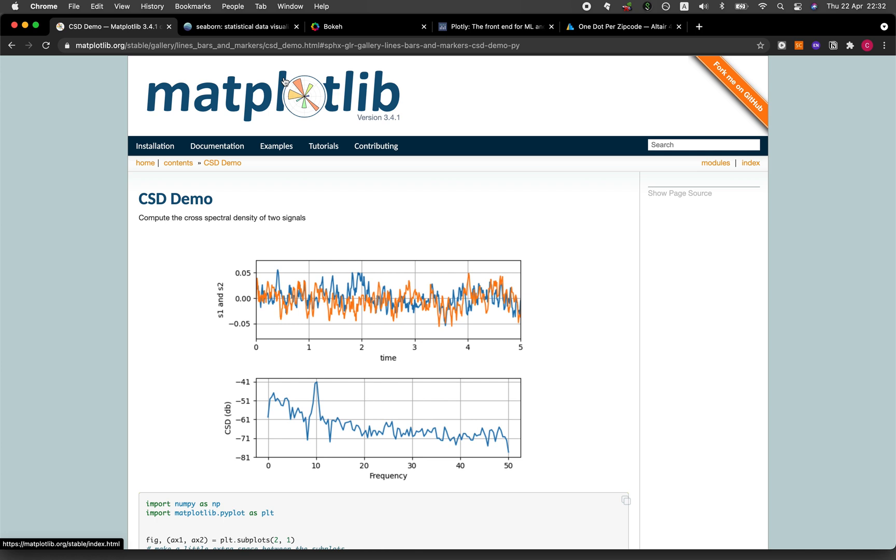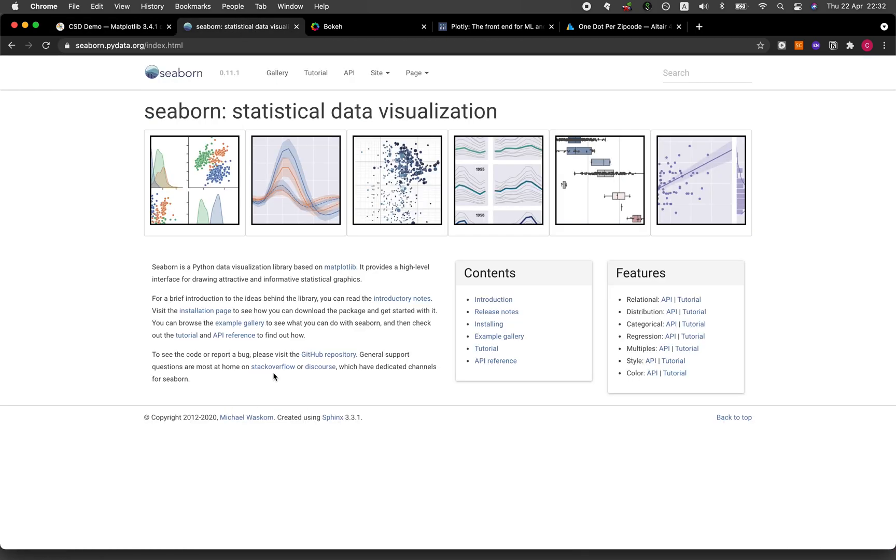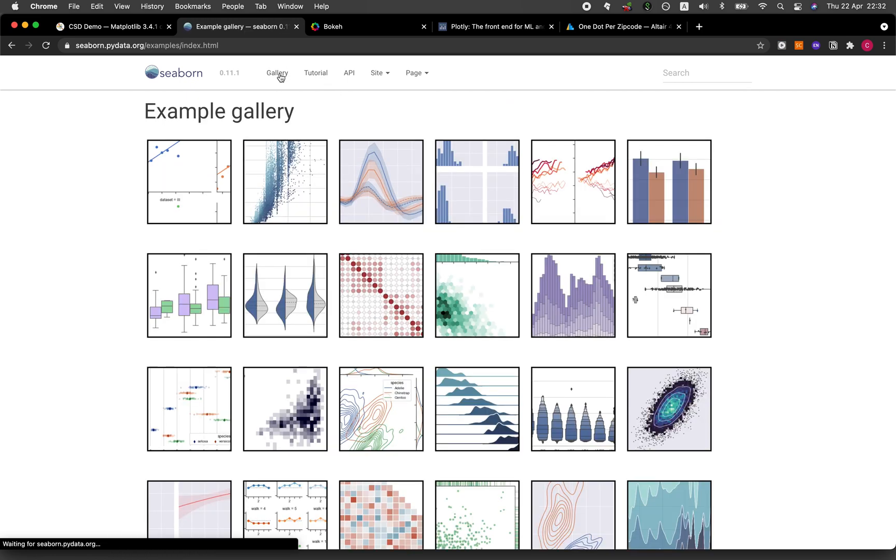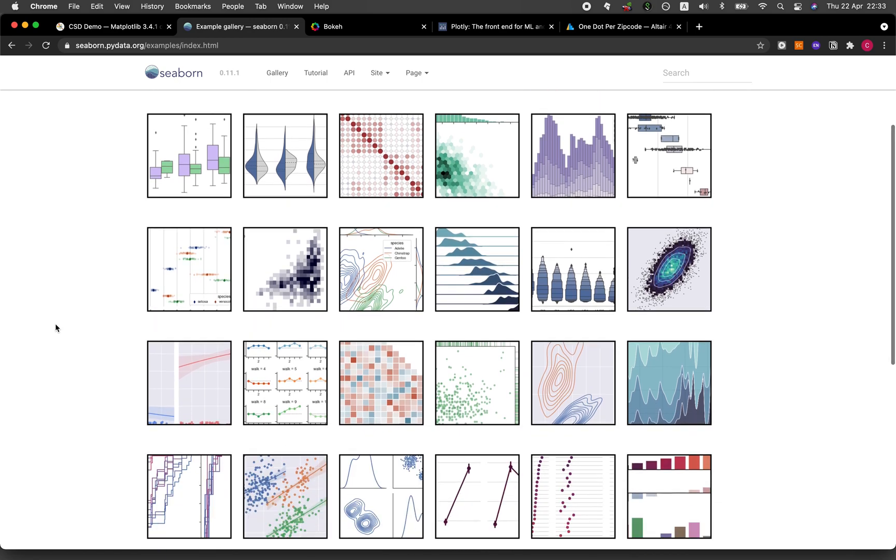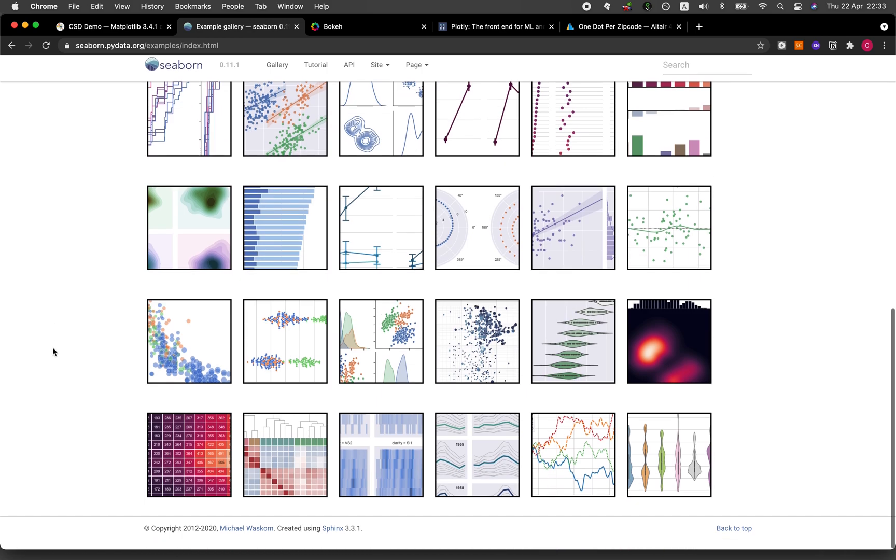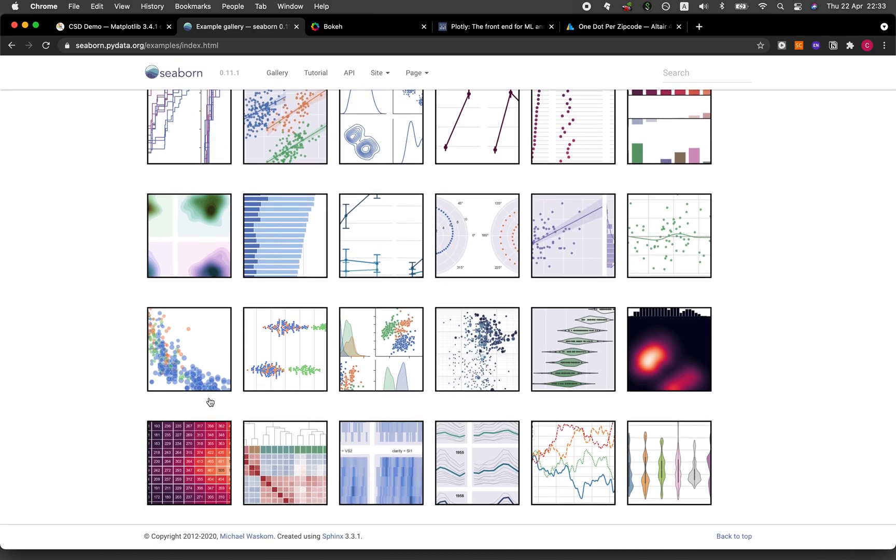Let's hop on to the next one: Seaborn. Seaborn, in my opinion, looks a bit better than Matplotlib. I think it's because of the color scheme and that it resembles that of ggplot2. As you can see here, the coloring scheme looks amazing. Let's have a look at the gallery. The gallery is not as extensive as that of Matplotlib.